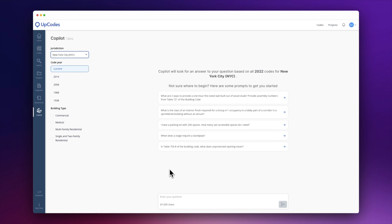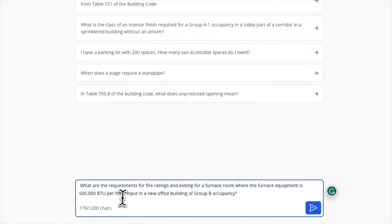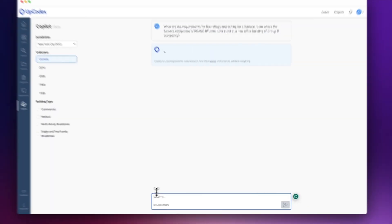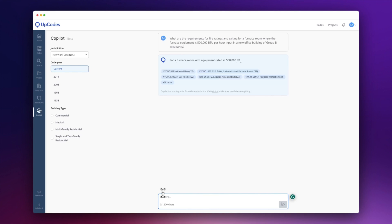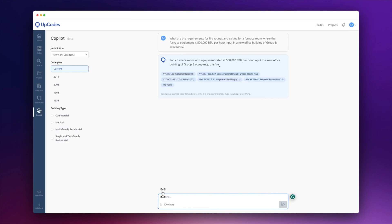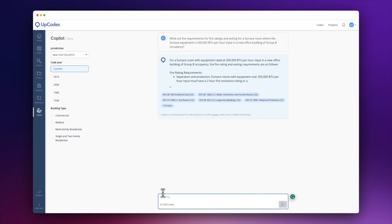So with all that in mind, let's prompt Copilot. With Copilot, you can research faster, you're more efficient, and you gain insight. It parses through massive quantities of code and goes beyond manually gathering code sections from various codes or chapters.